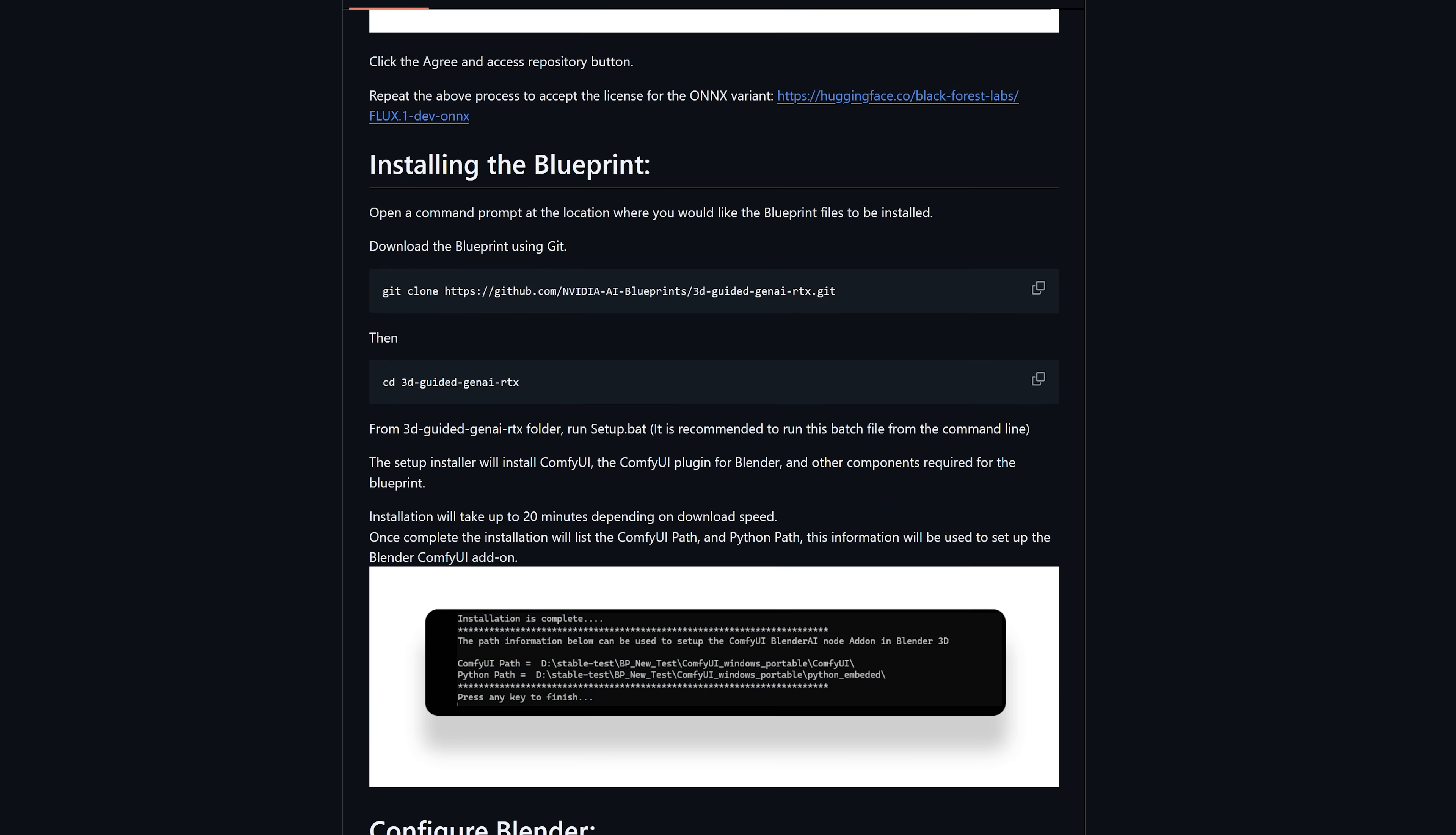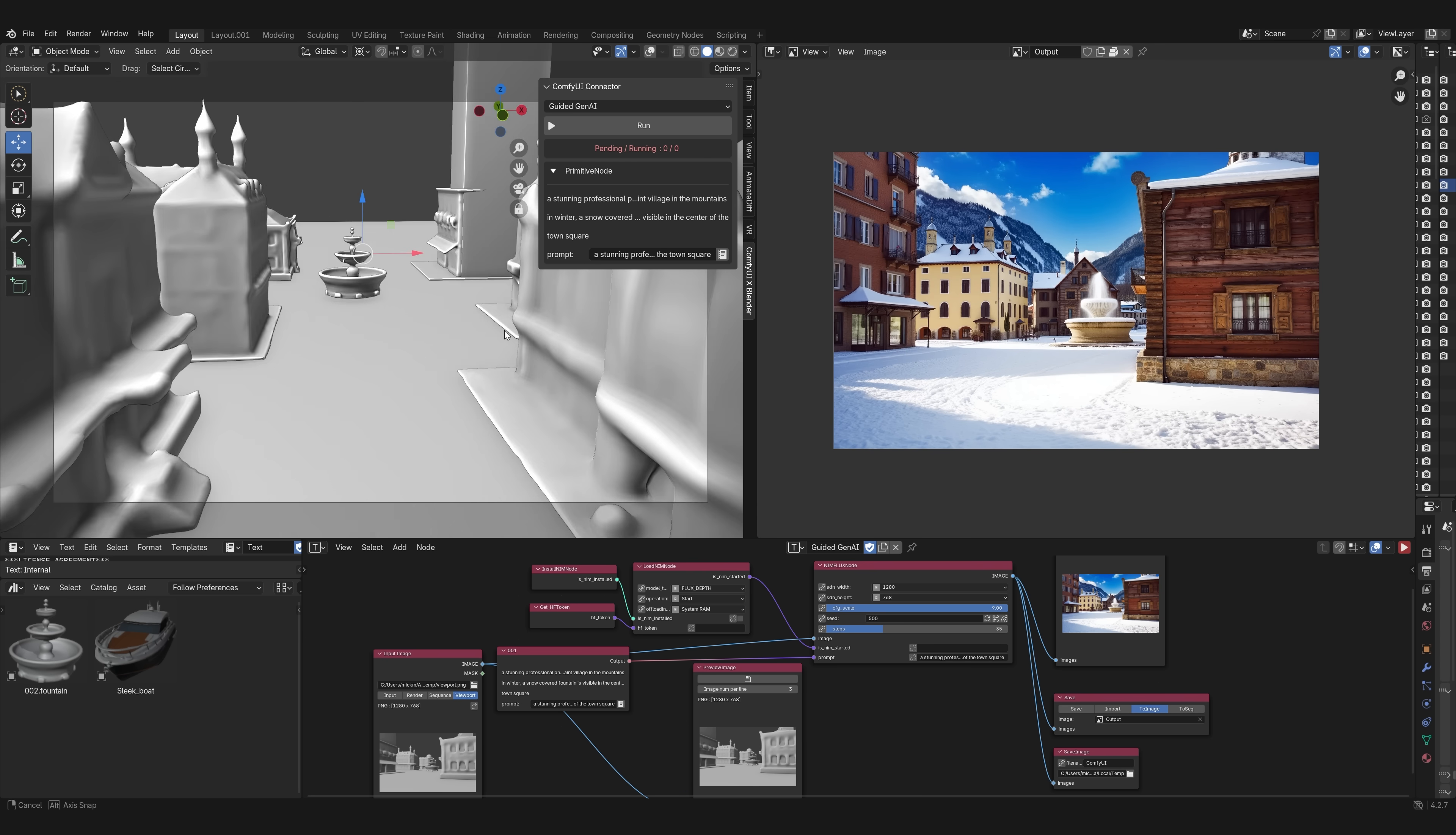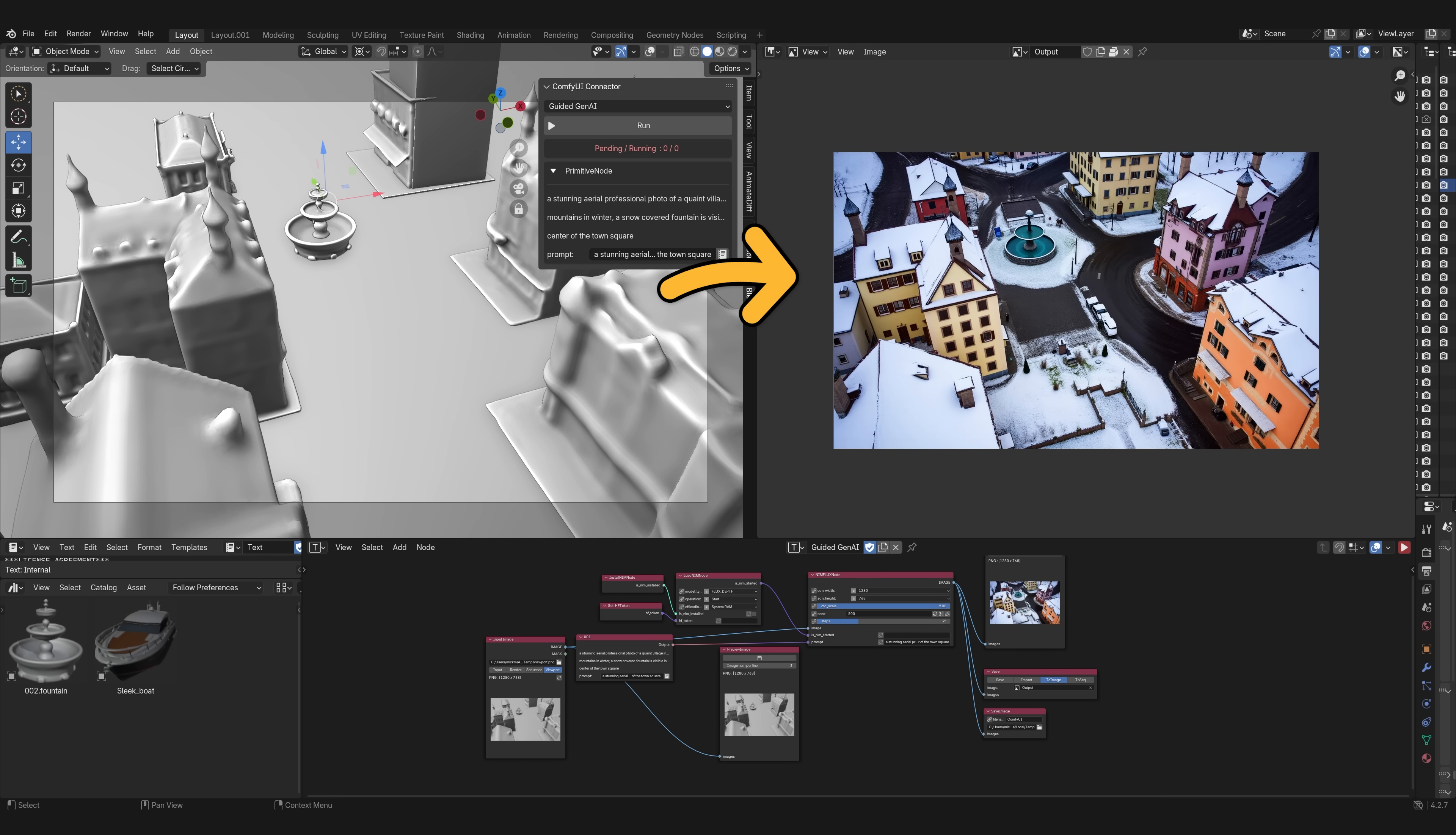Thanks to their step-by-step guide the installation was pretty easy. Once it was running in Blender I just loaded up their example scene, typed a prompt, hit run and it generated an image based on the depth information of the scene. It's basically like having Flux as a new render engine inside of Blender. So that gave me an idea.